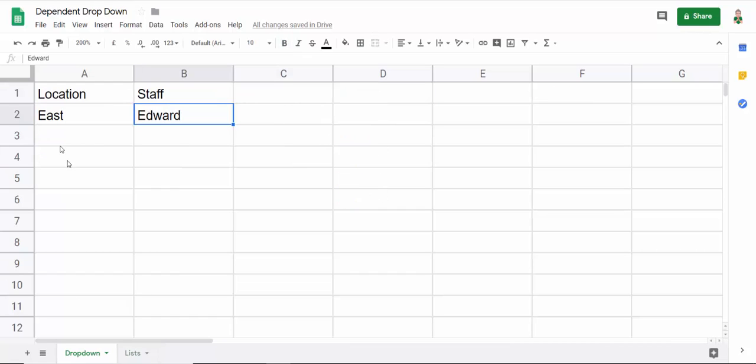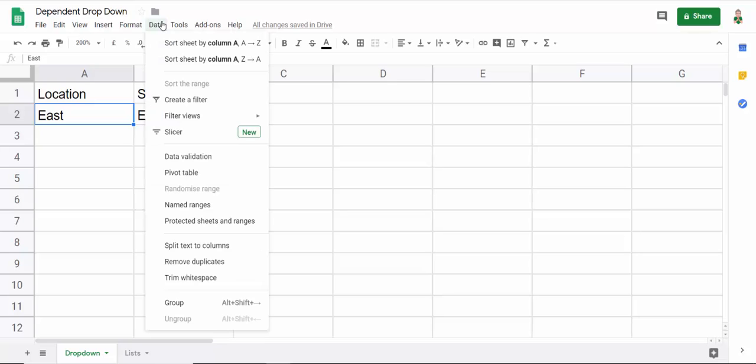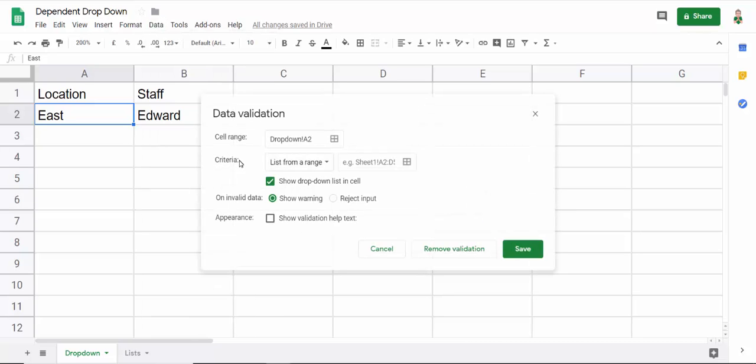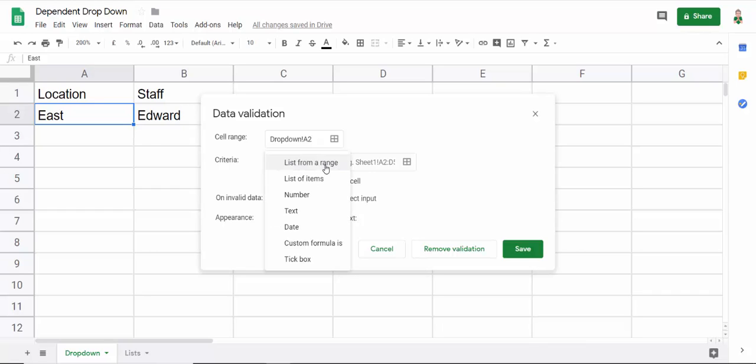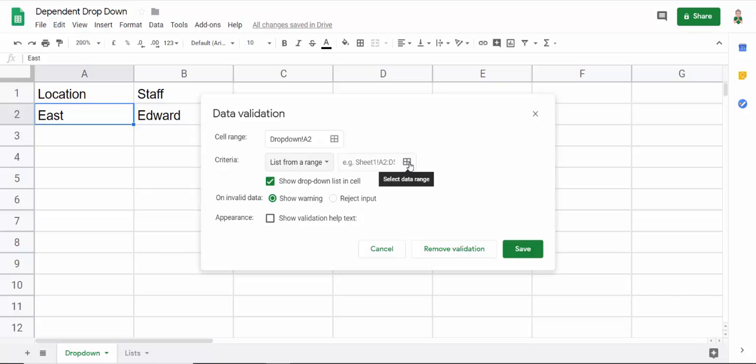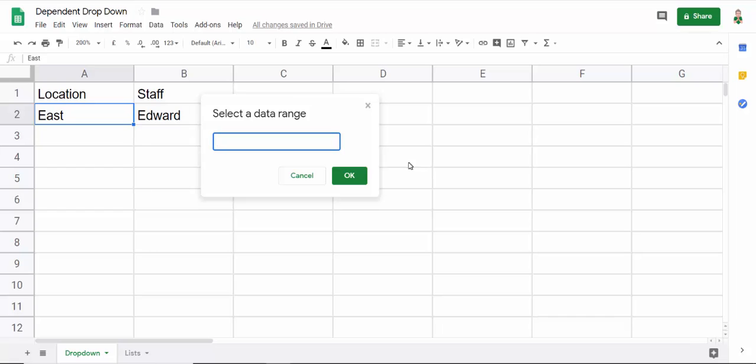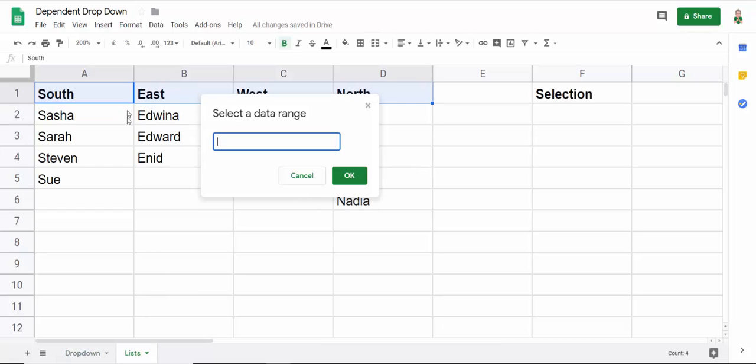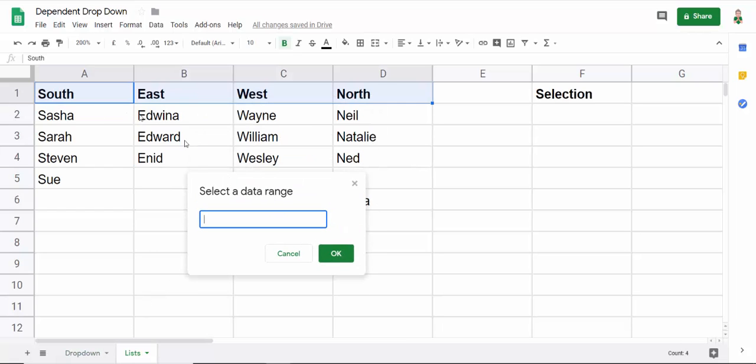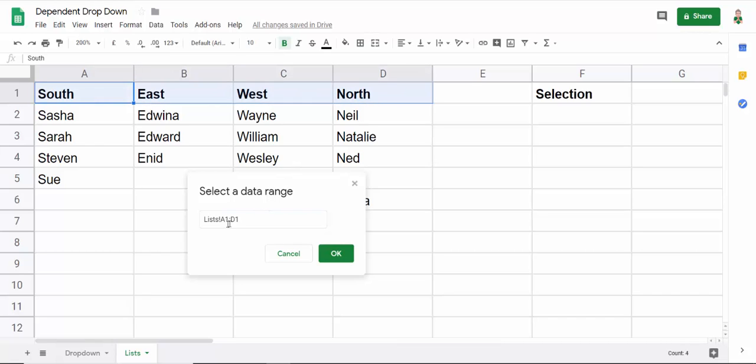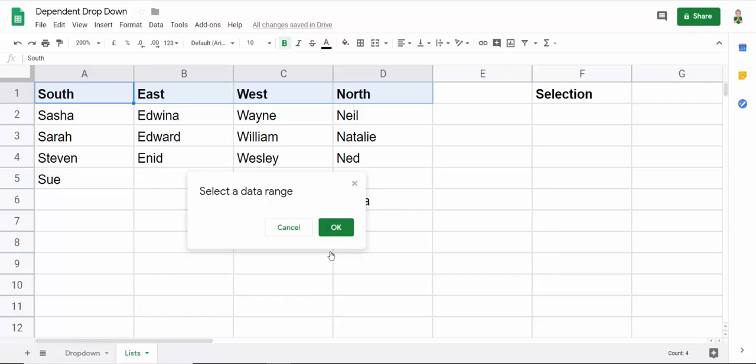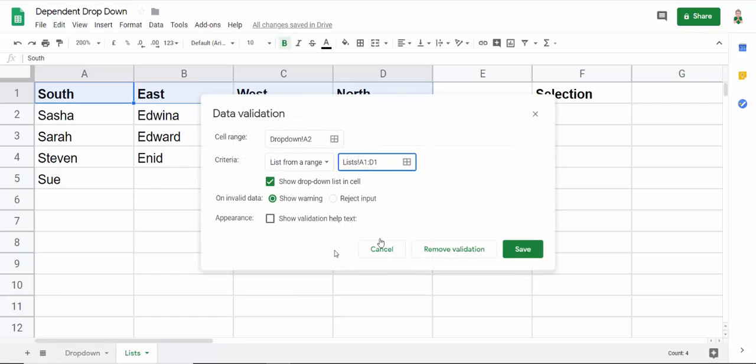So first of all let's just start by creating our first drop-down list here. So I select the cell where I want the drop-down list to appear. I go to the data tab, data validation, criteria list from range which is the default, and then I'm going to define where that range is. So let's click this little button here, select data range, go to the list tab, let's move this down and I'm going to select those cells there, A1 to D1, click on OK, then click on save.